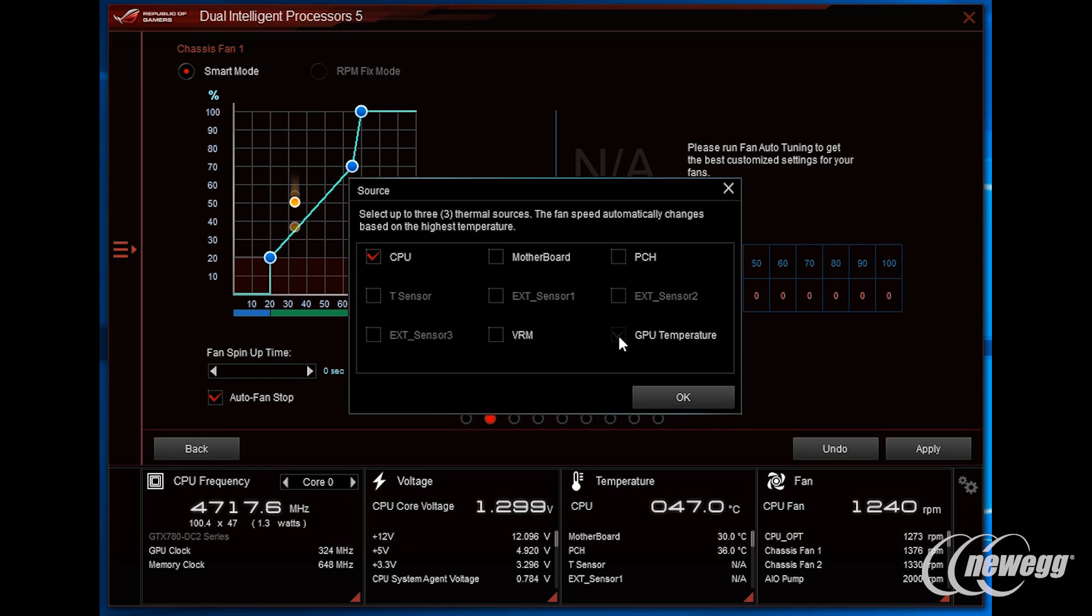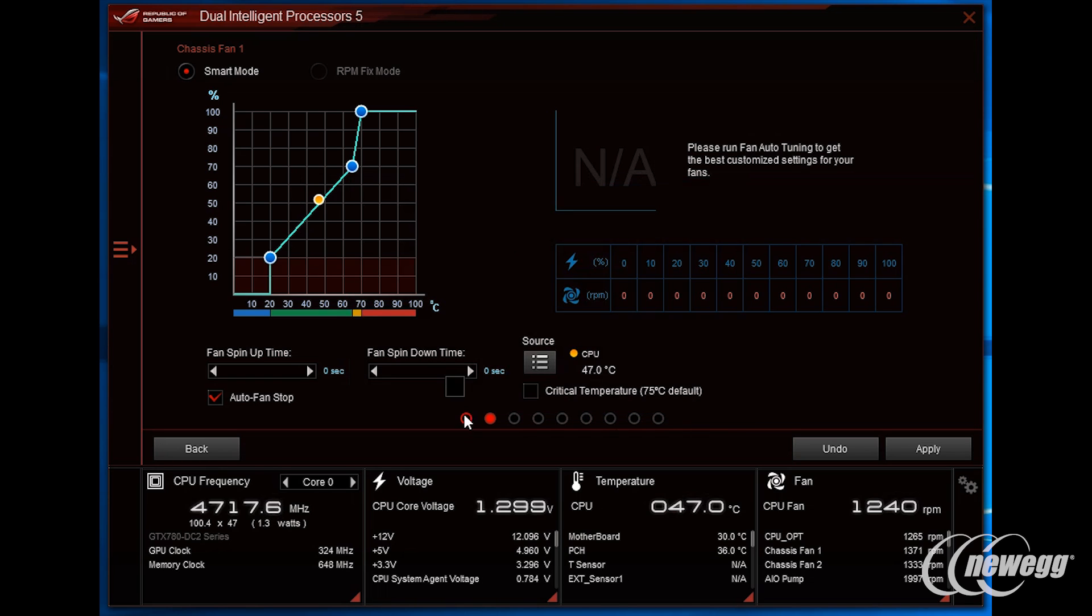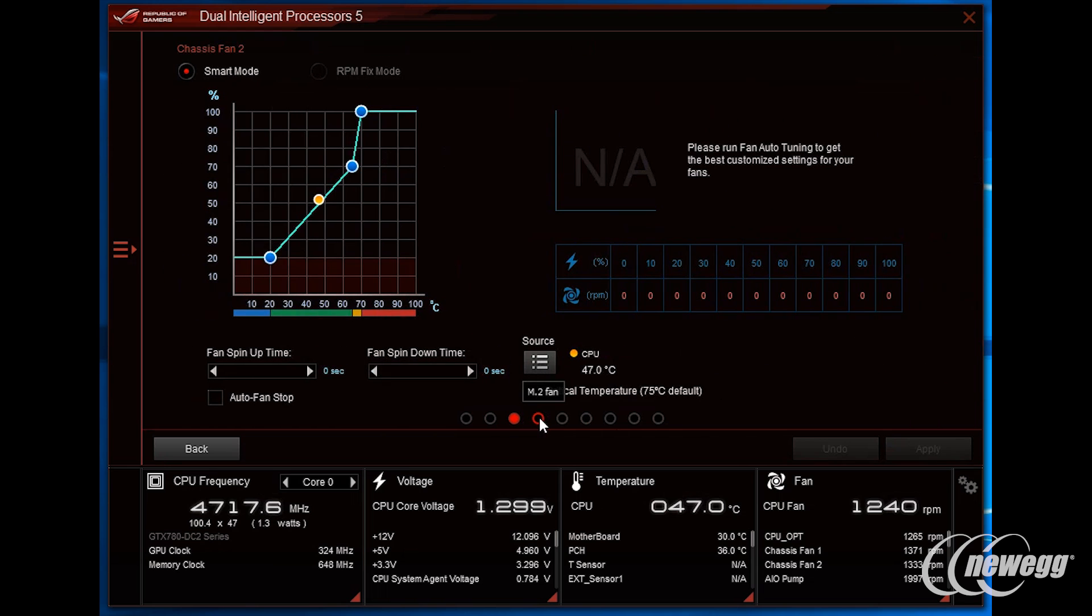Complementing the overclocking capabilities of this motherboard is the extensive fan control functionality and flexibility that the board offers. This comes from the hardware, software and firmware within Fan Expert 4, which is part of the 5-way optimization suite.